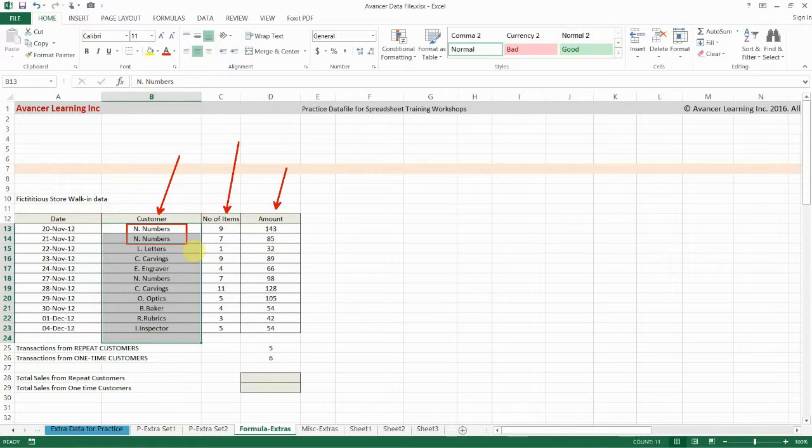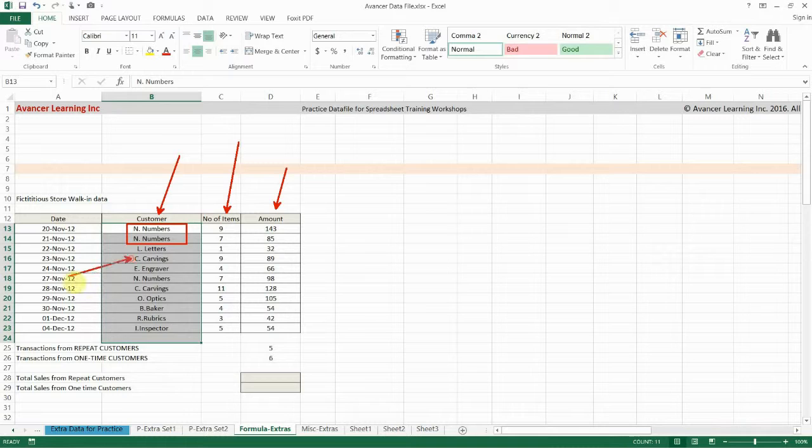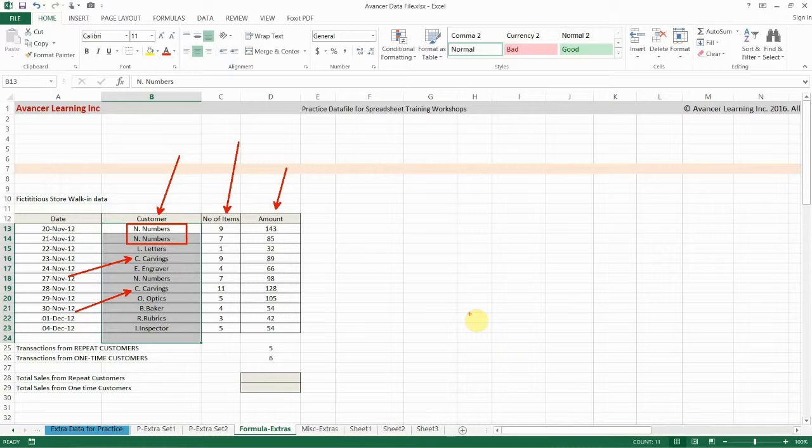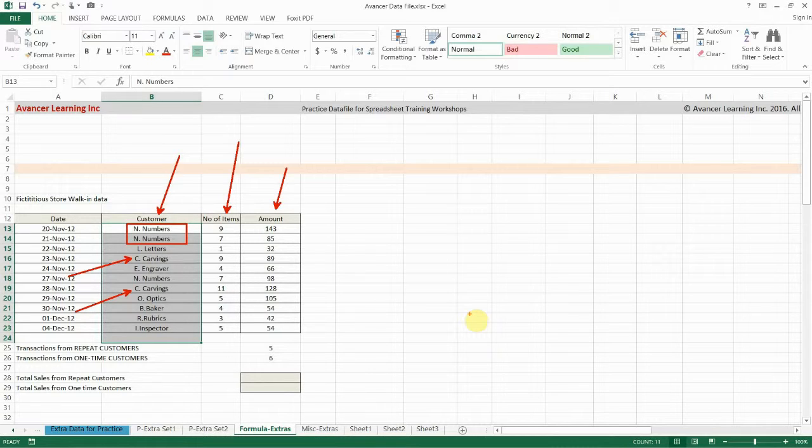So customer N Numbers for example has come in three times. Then Mr. C Carvings has come in twice. So we would like to find out what's the sale to repeat customers and what's the sale to one-time customers. So when you have got to do this you either do it manually or you use a formula like the SUMPRODUCT.